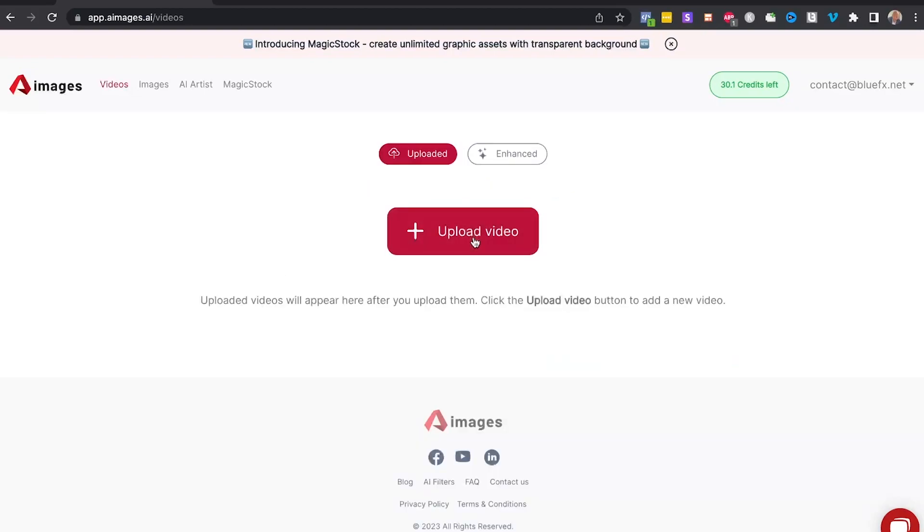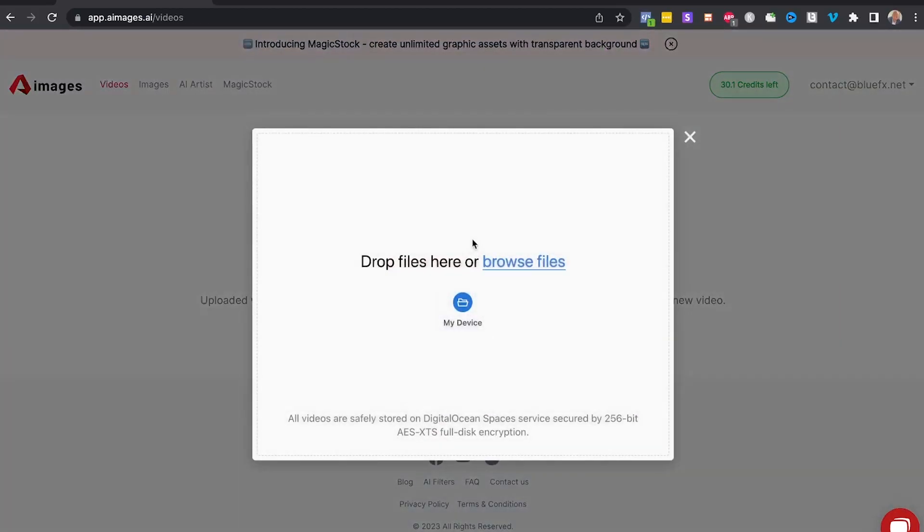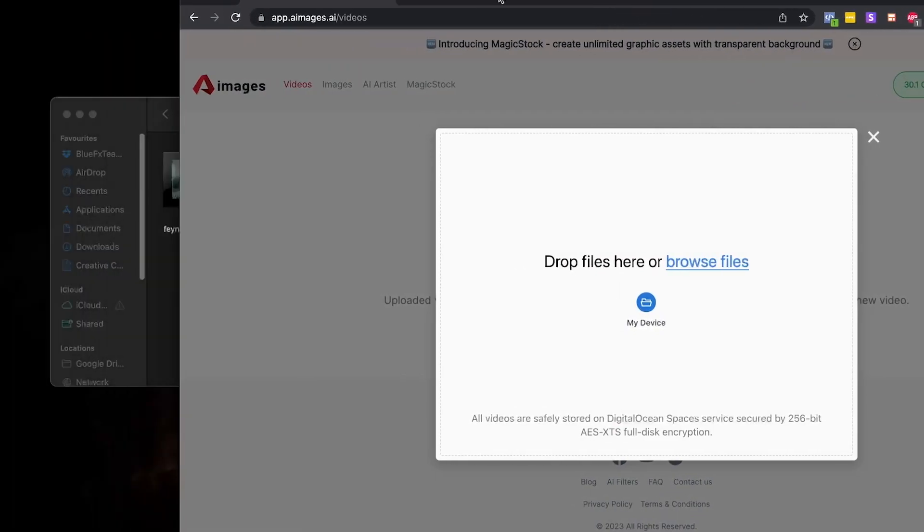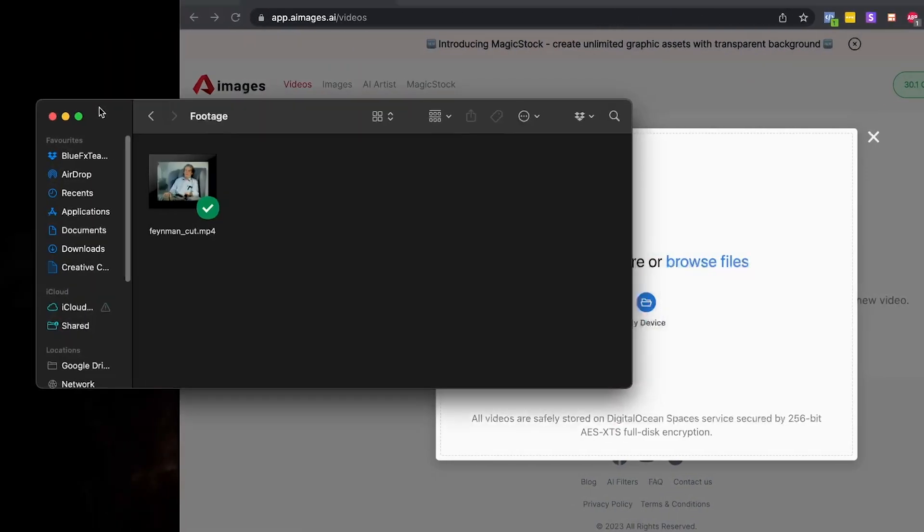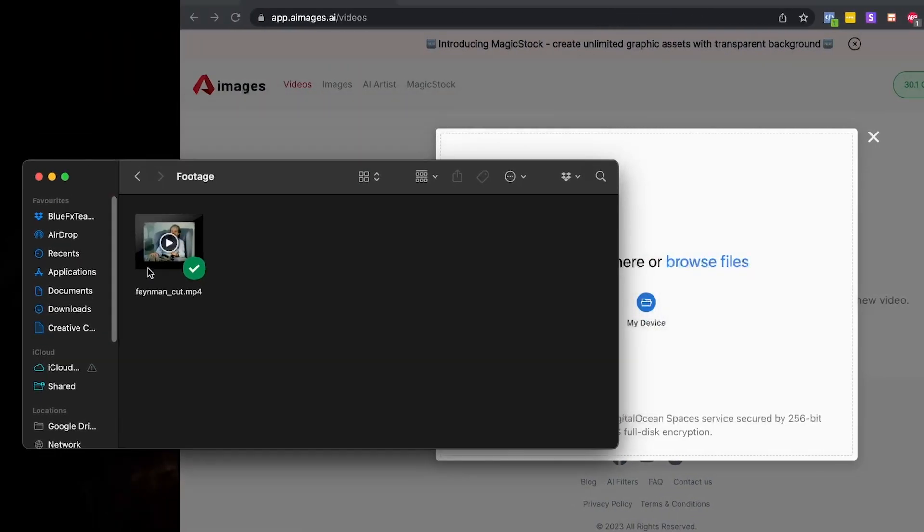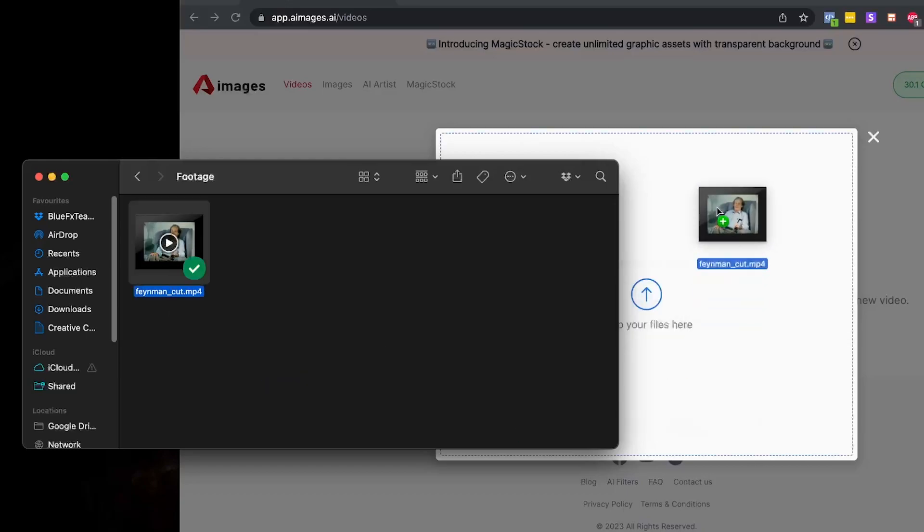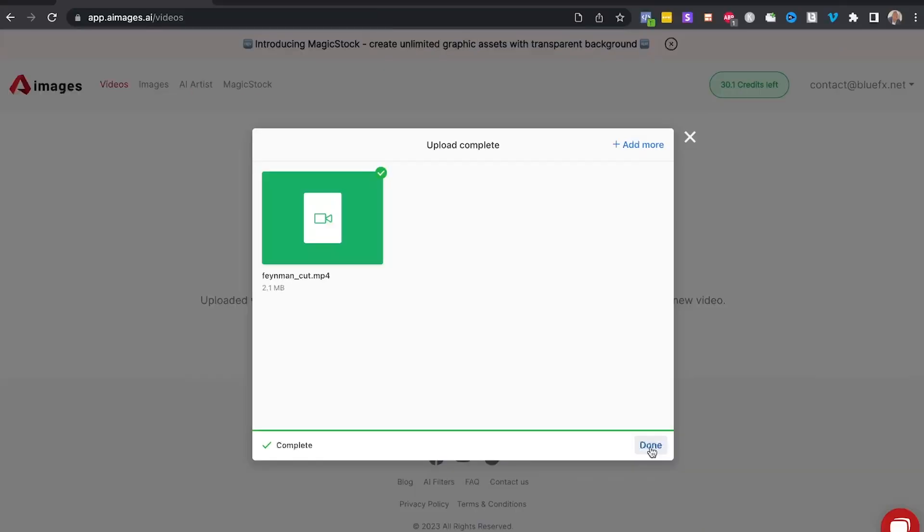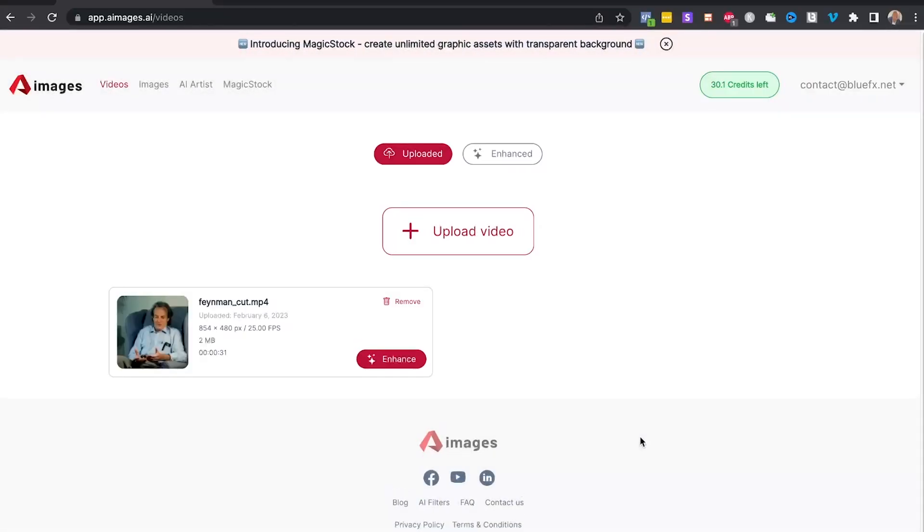Click on it and here you want to upload the video, and what it does is basically enhance it by doubling its resolution. So we're going to upload this video right here. Now click on done.